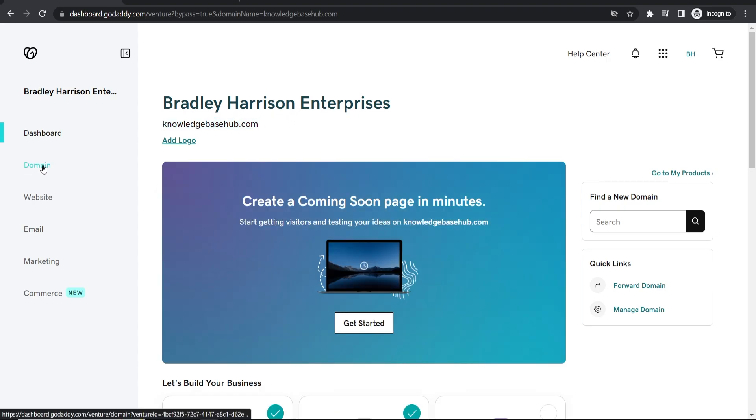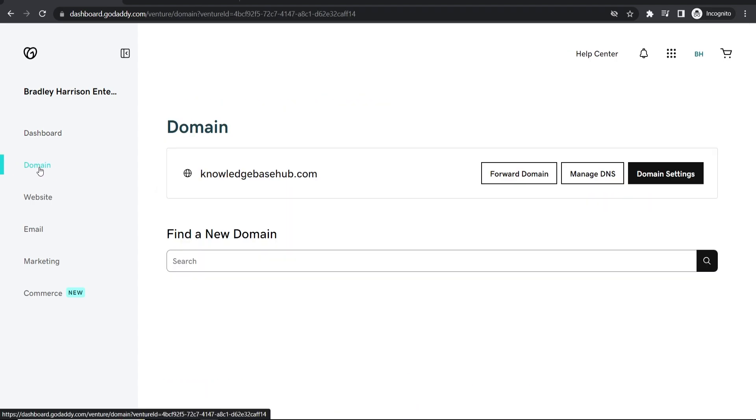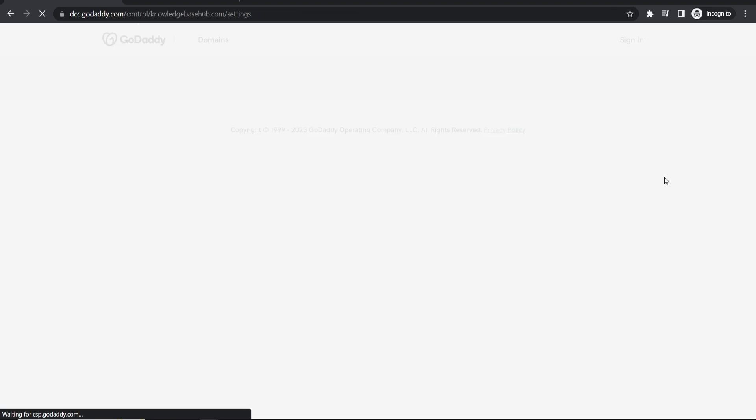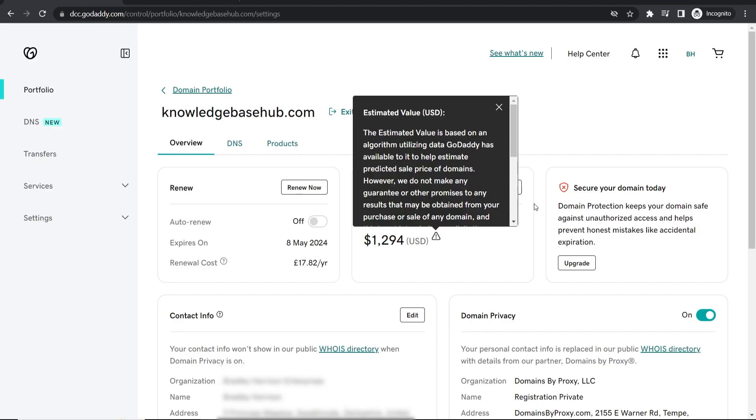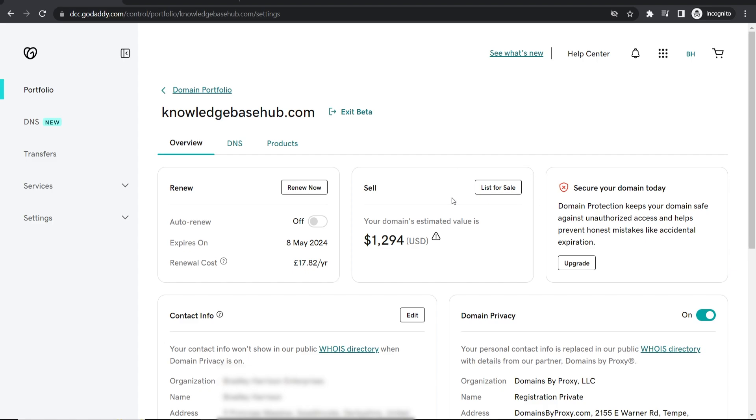And what you can do is go to domain, go to domain settings and here in the domain settings you'll see an option to sell. So you can list your domain name for sale. Go ahead and click on list for sale.